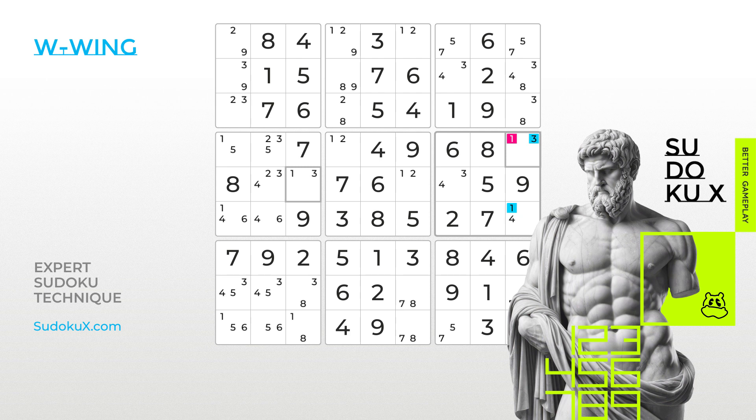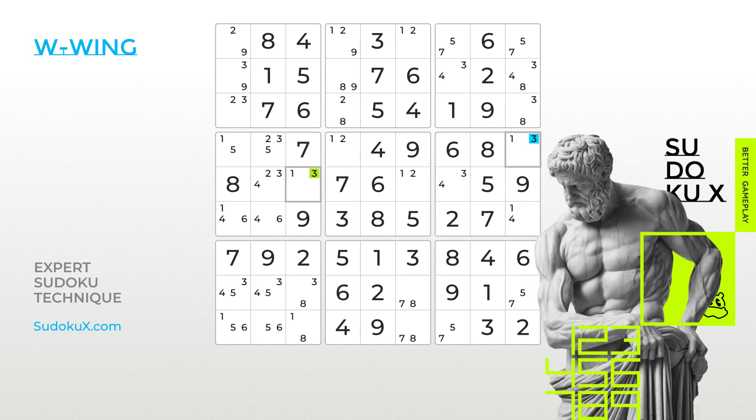Due to the strong link established, we're certain that number 3 will occupy one of the highlighted cells. Consequently, any other 3s in cells intersecting with both bi-value cells can be eliminated.